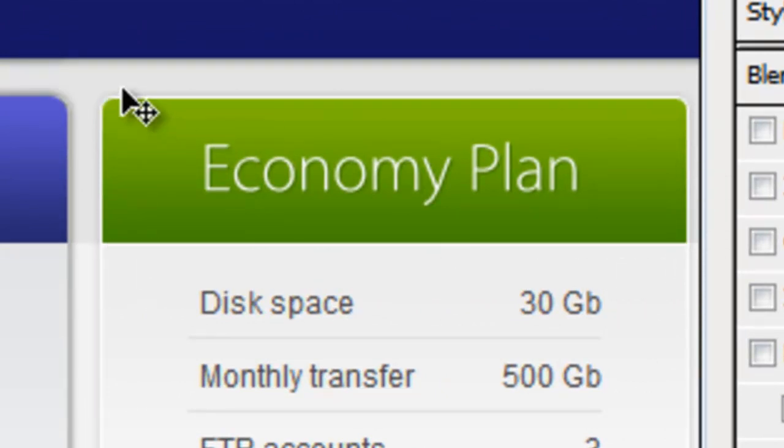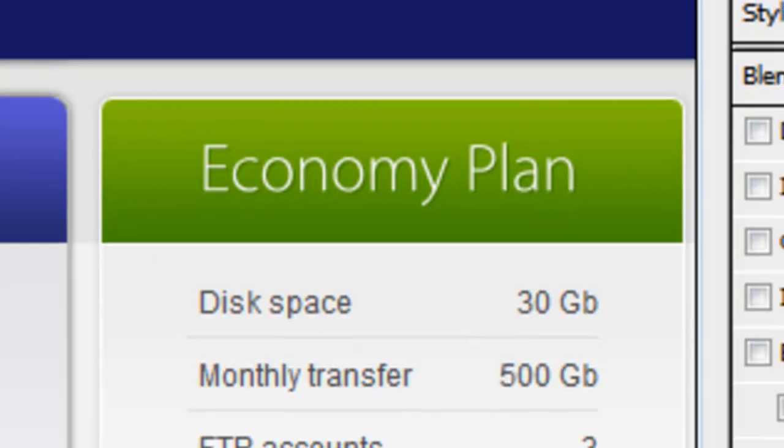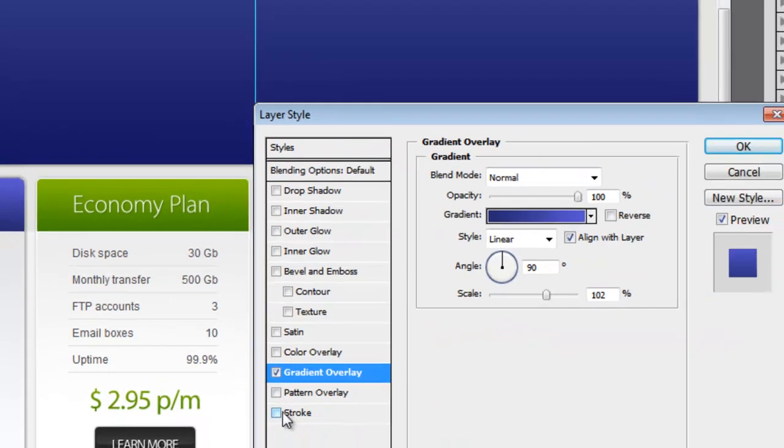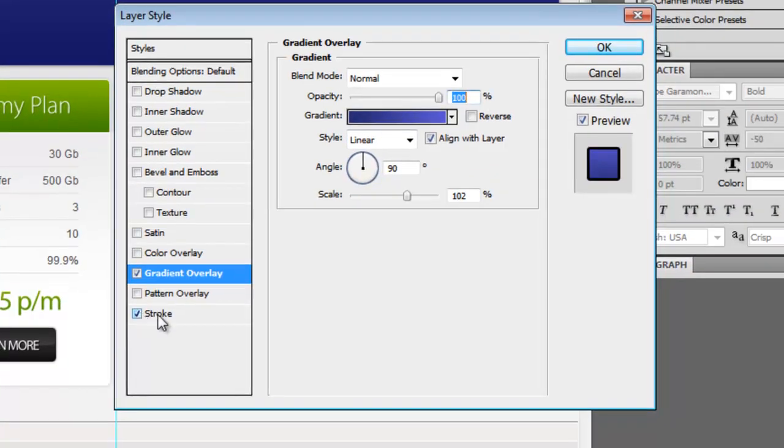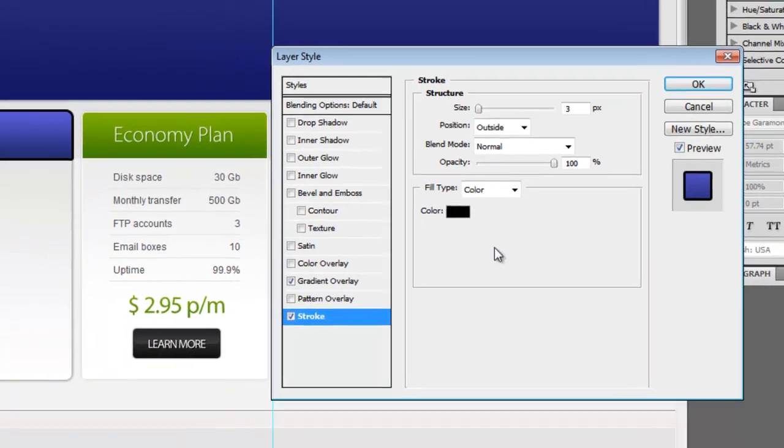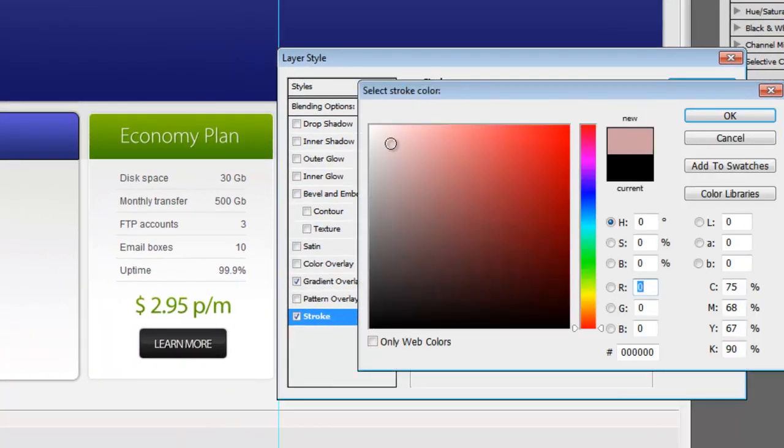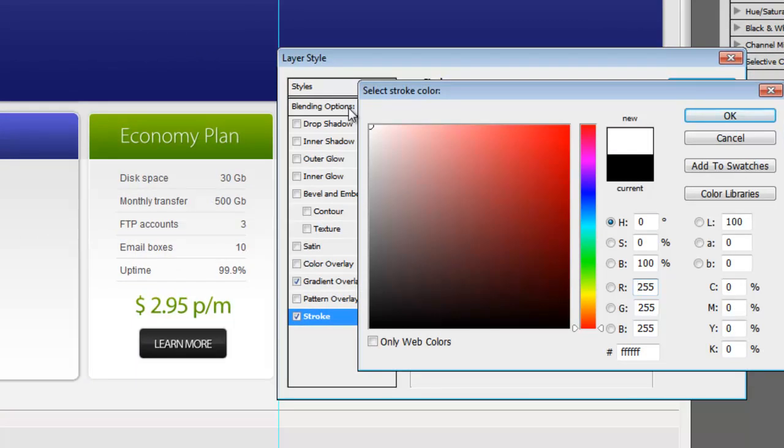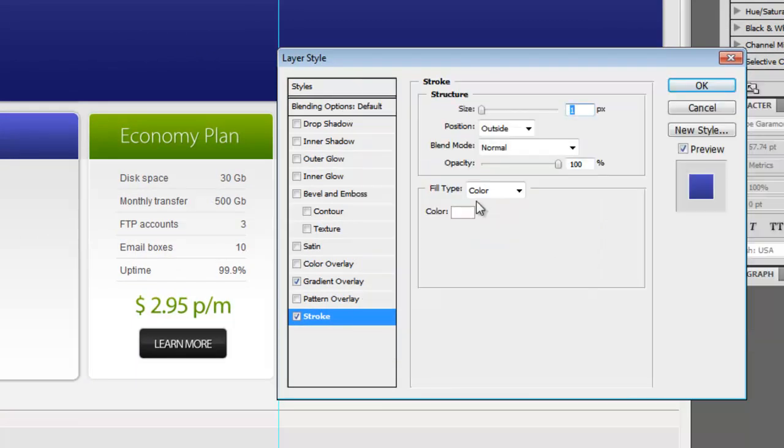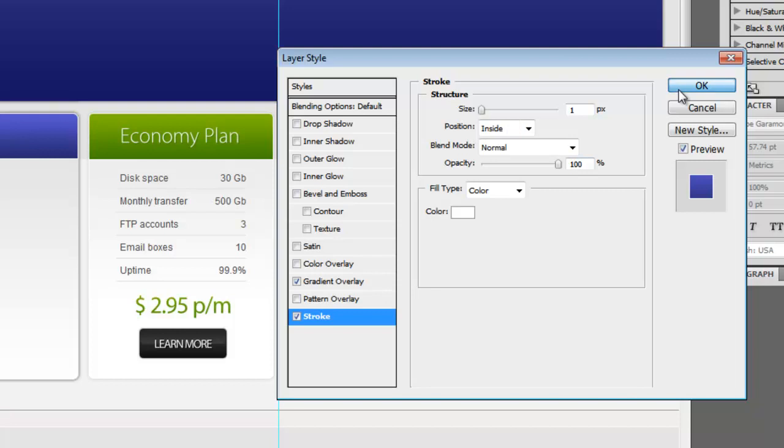The next thing you'll see is there's a very subtle white border around this, so let's go ahead and add that now. We'll go to stroke. By default it's usually a three-pixel black line. We're going to bring that size down to one, change the color to white, and change the position to inside.